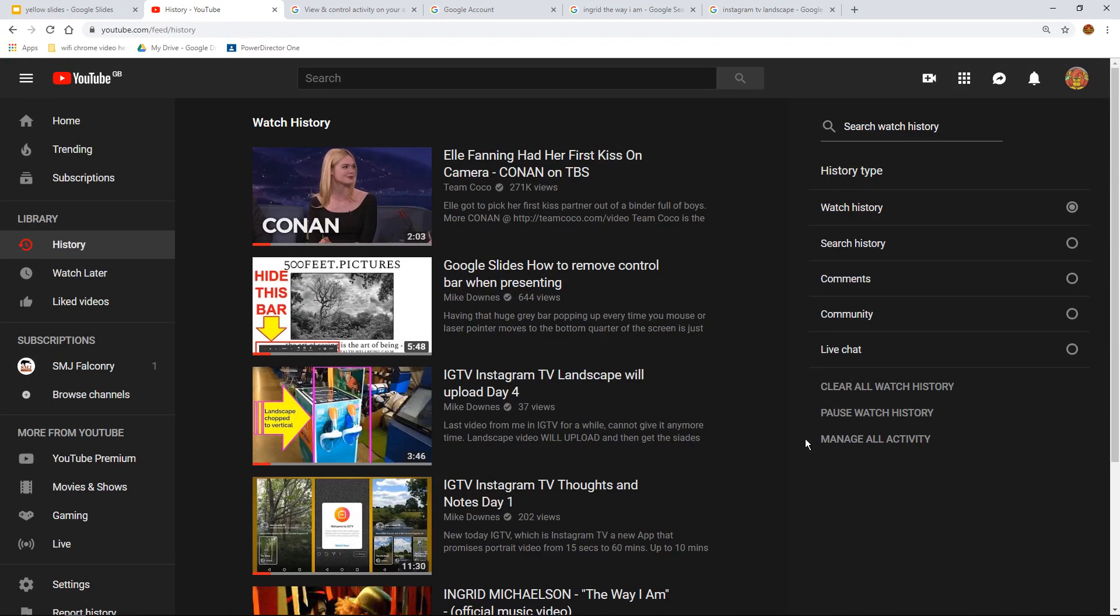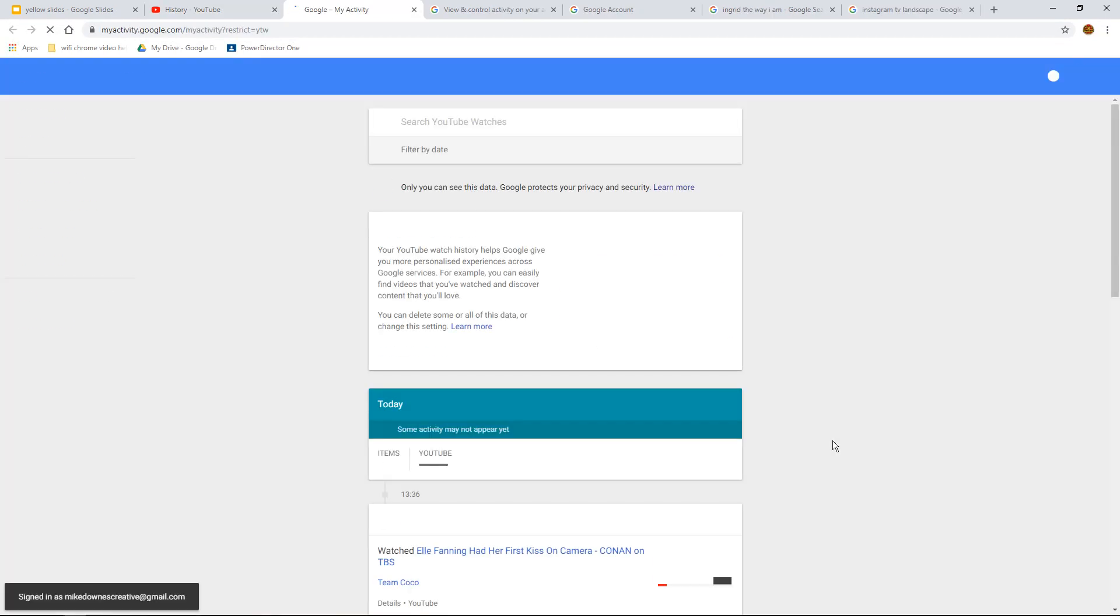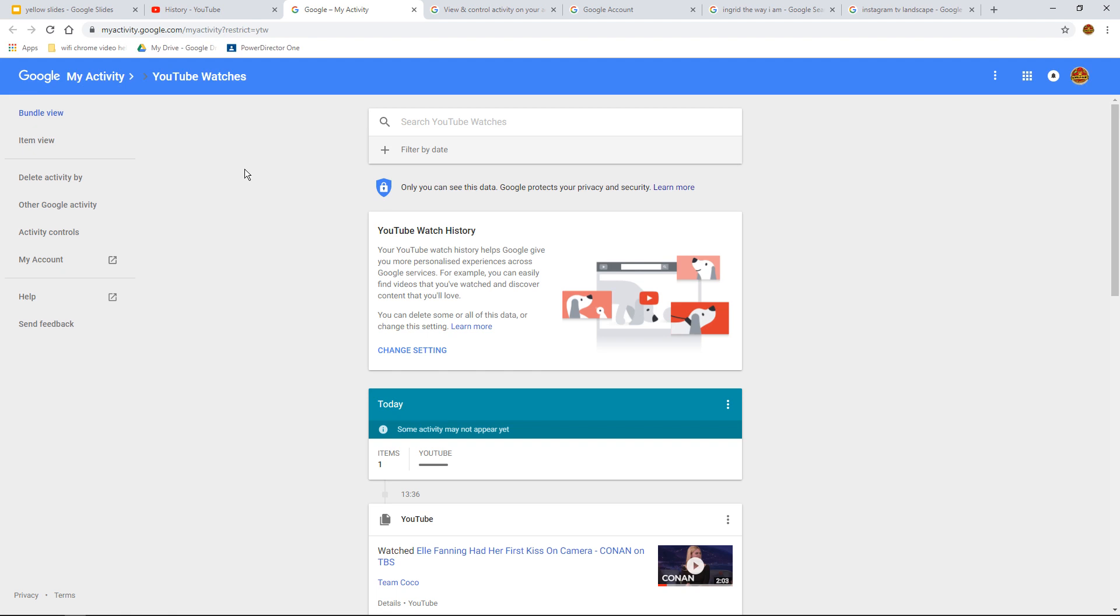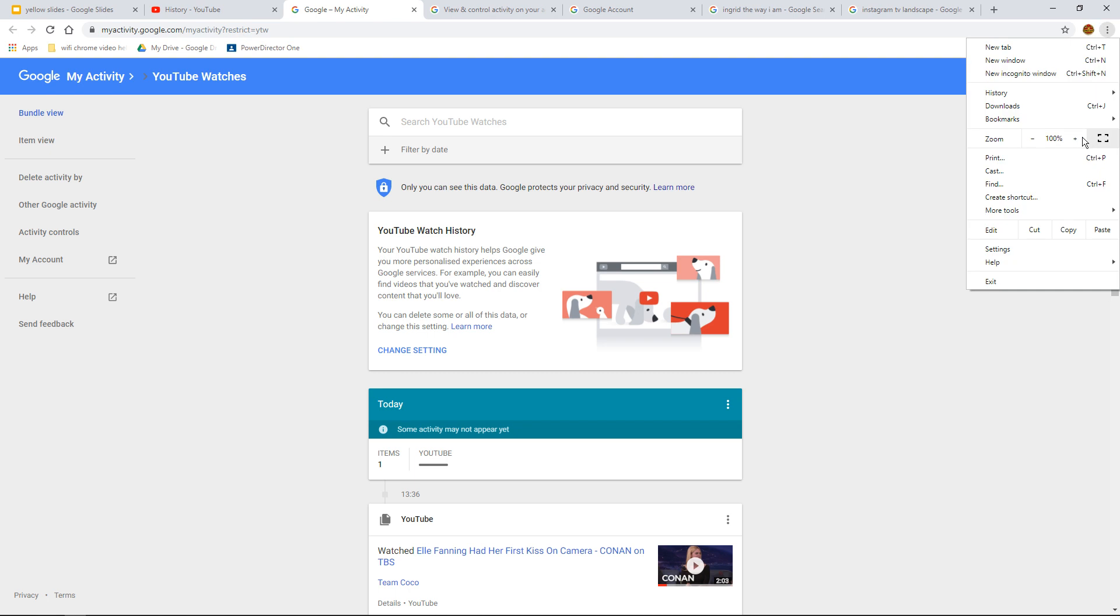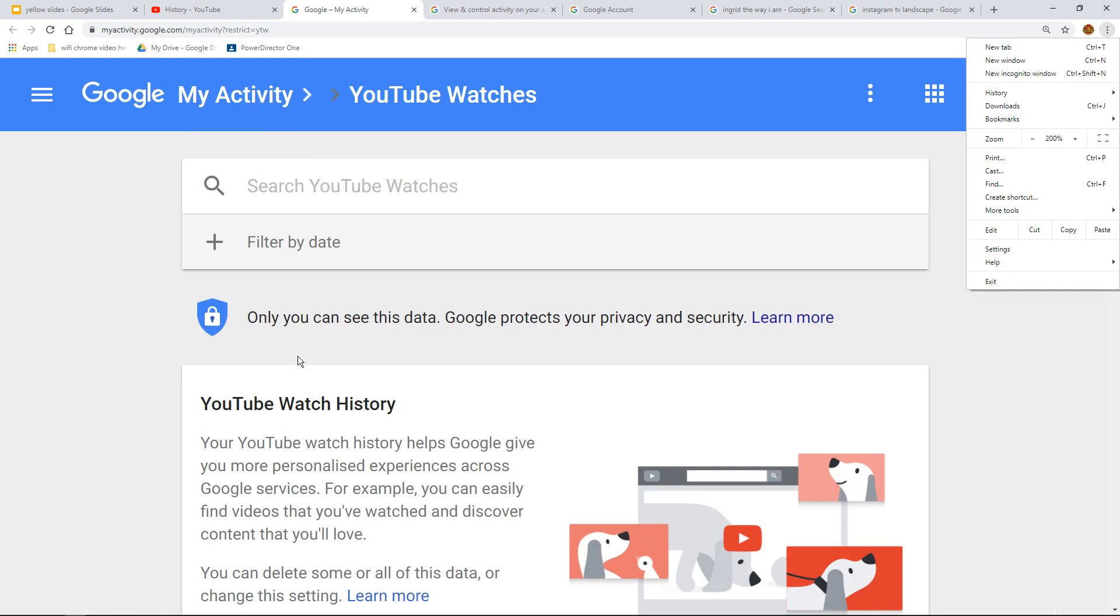What I found out was if you go down the bottom right here and it says manage all activity, this is the light bulb moment. What happens is that you're actually outside, in my opinion, of your YouTube account. You're still logged into the one Google account and what we have down here is something where we can affect that change.